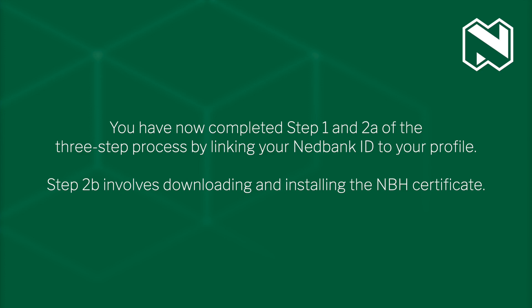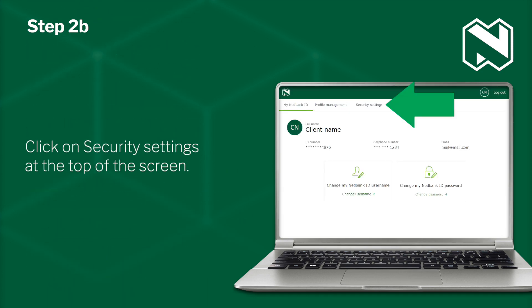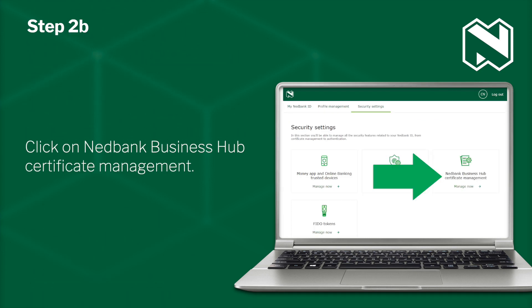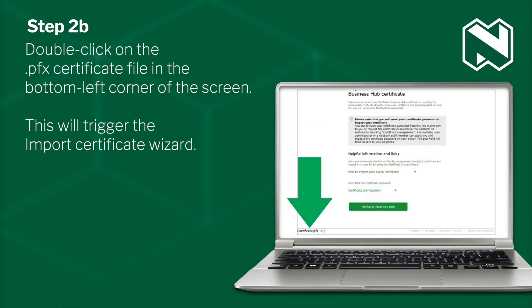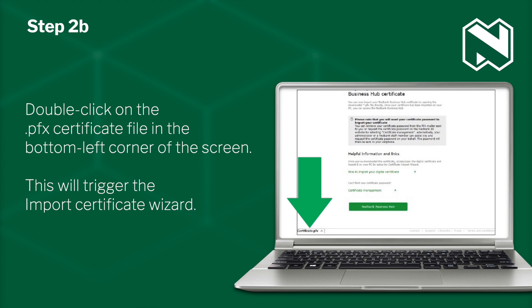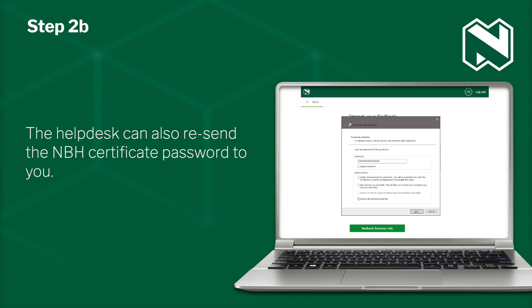Step 2b involves downloading and installing the NBH certificate. To download the NBH certificate, log into secured-id.nedbank.co.za with your NetBank ID username and password. Click on Security Settings at the top of the screen, then click on NetBank Business Hub Certificate Management. Capture the one-time password you received and click on Download. Double-click on the .pfx certificate file in the bottom left corner of the screen. This will trigger the Import Certificate Wizard — click through the wizard as prompted by your browser. Paste the NBH certificate password you saved earlier to decrypt and import the NBH certificate. The Help Desk can also resend the NBH certificate password to you.